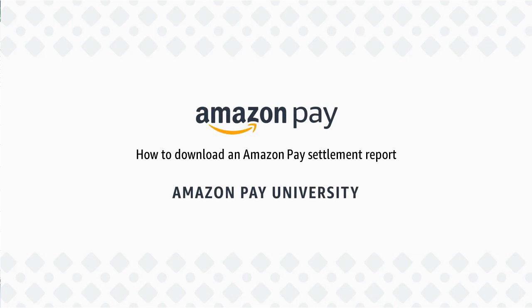Hello and welcome to Amazon Pay. In this video, you'll learn how to download a settlement report.